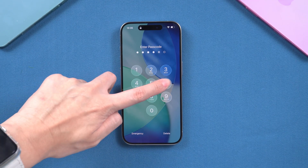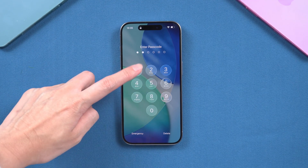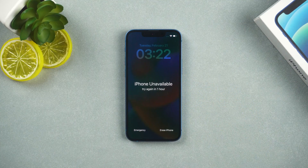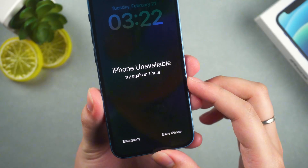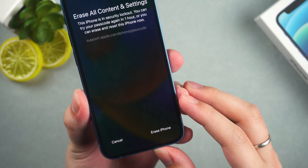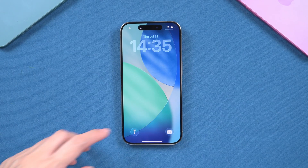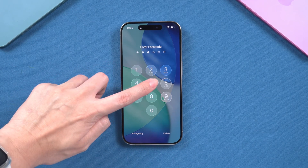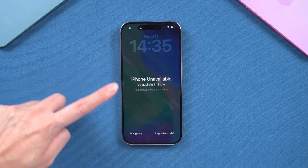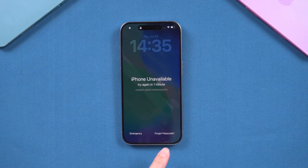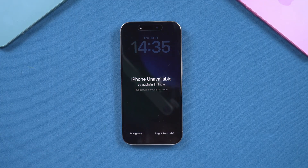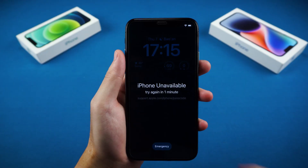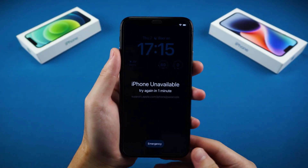If you forget your iPhone passcode, you can try the wrong passcode multiple times. If your iPhone is running iOS 15.2 to 16, after the iPhone lockout time reaches 1 hour, an option to erase iPhone will appear at the bottom. If your iPhone is updated to iOS 17 and later, the forgot passcode option appears the first time you see iPhone unavailable. You can use this option to reset your iPhone and remove the lock screen passcode. However, some users have reported not seeing the erase iPhone and forgot passcode options.